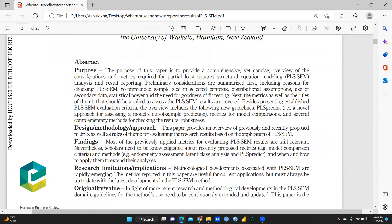Basically, here is an overview of the considerations and metrics required for Partial Least Squares Structural Equation Modeling (PLS-SEM) analysis and result reporting. Preliminary considerations are summarized first, including reasons for choosing PLS-SEM, recommended sample size in selected contexts, distribution assumptions, use of secondary data, statistical power, and the need for goodness of fit testing. PLS-SEM results are covered, and PLS-Predict — a novel approach for assessing a model's out-of-sample prediction — metrics for model comparison and complementary methods for checking results' robustness are also discussed.